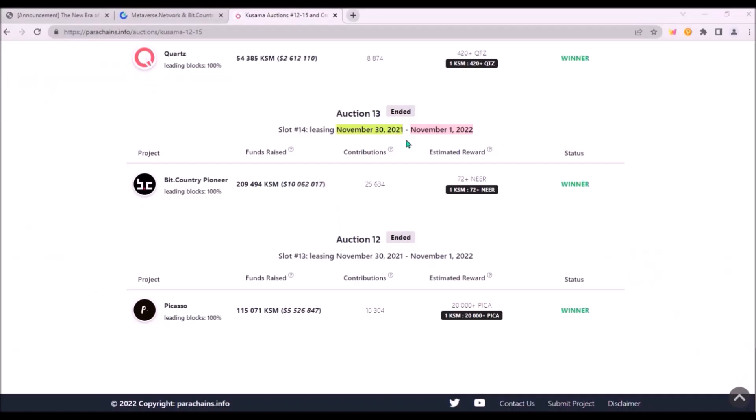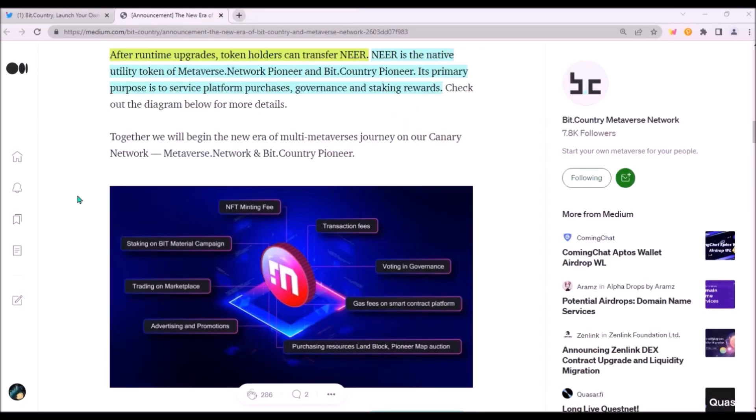The rest of your NIR rewards will keep being vested until the beginning of November, when BitCountry Pioneer's parachain lease on Kusama ends. Now back to NIR token and its utility.